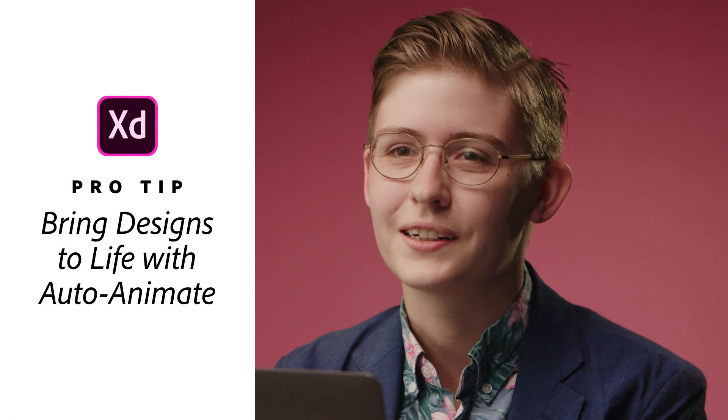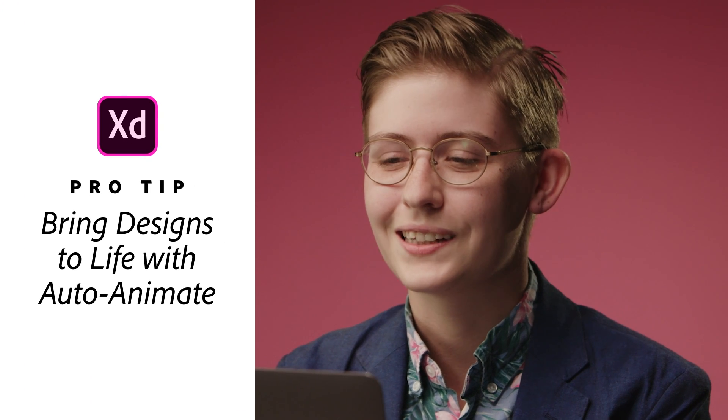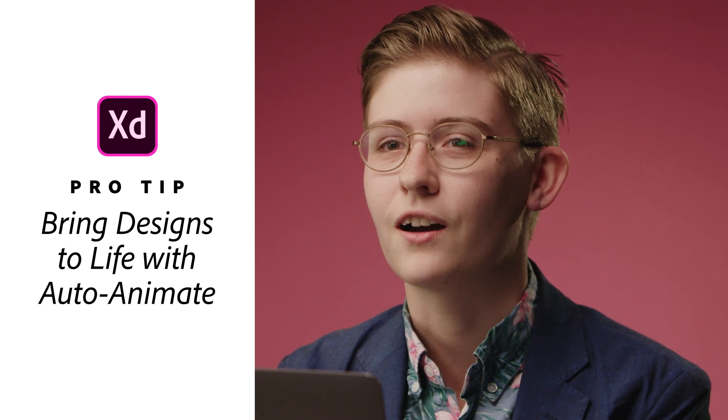My name is Heather Weaver. I'm a web developer and designer and today I'm going to be showing the AutoAnimate functionality.